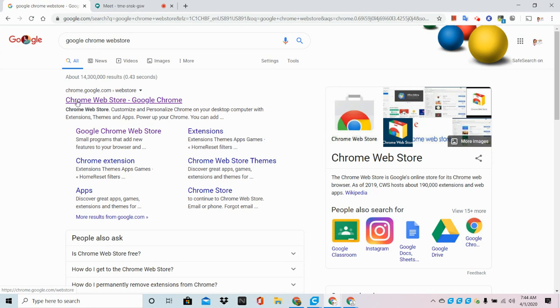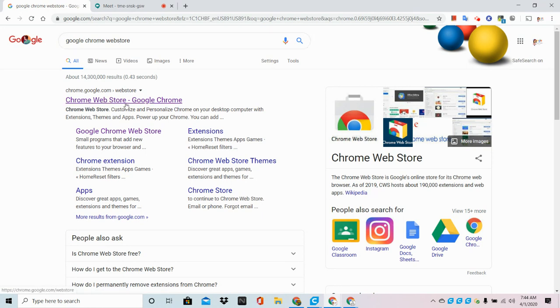What we're going to do is search for Google Chrome Web Store. Now, I have to do this because my district does not have this as part of our Chrome menu.